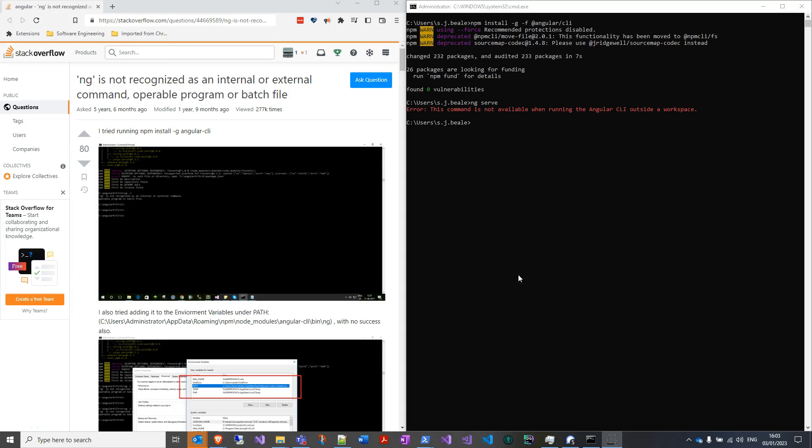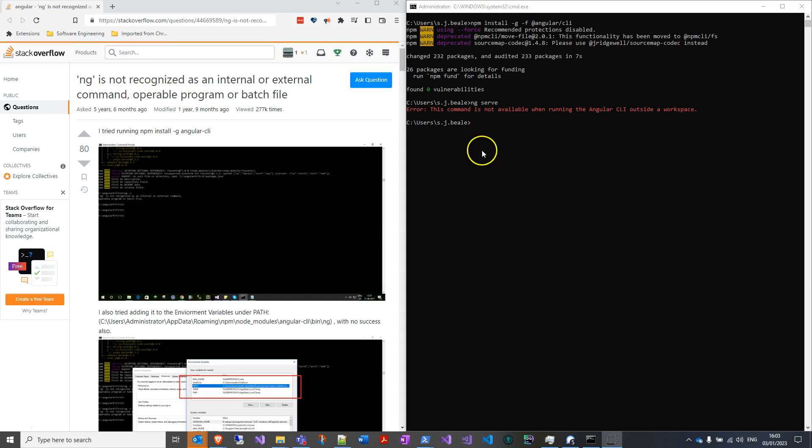So this is how to get the ng command for Angular CLI to work globally, even when you've installed it globally and it doesn't seem to be working. Now I've pulled up Stack Overflow, it has got an answer, but I've also shown you something on mine that is another problem.